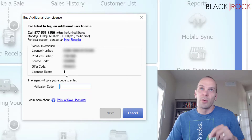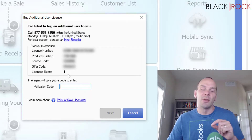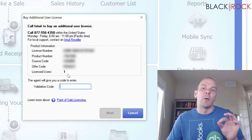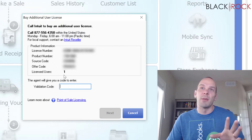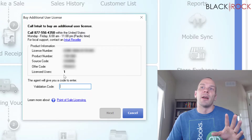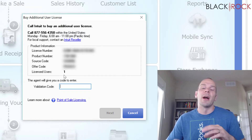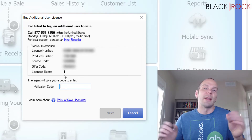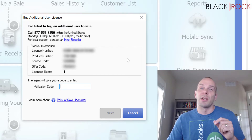If this says two, three, four, whatever, that means that's how many stations you can have it running at one time. You can see that my license user just says one. That means if I install this same license on another computer, I cannot open that station at the same time that this station is running.